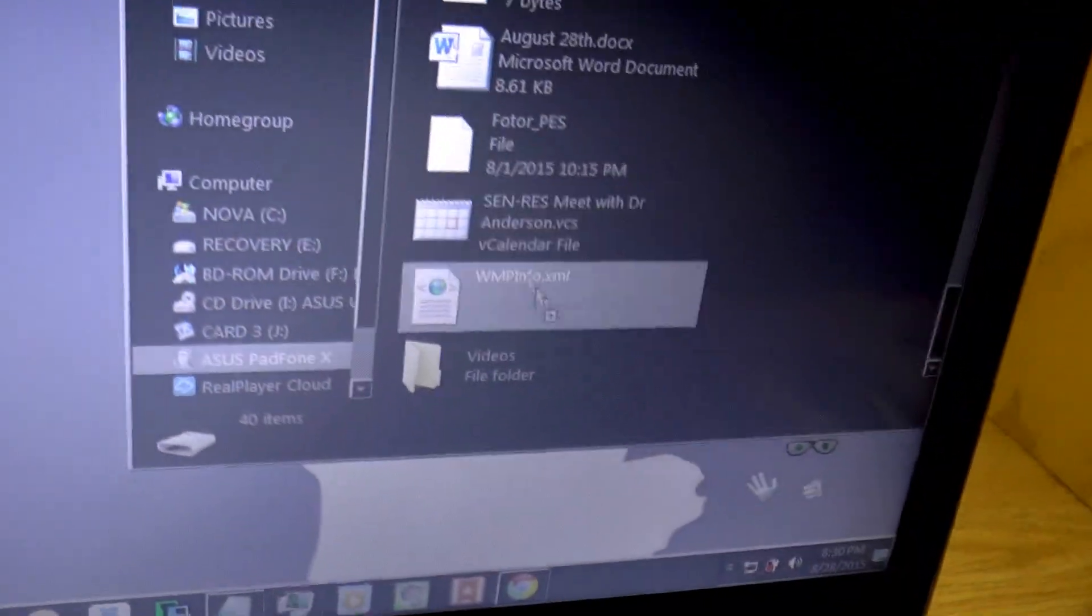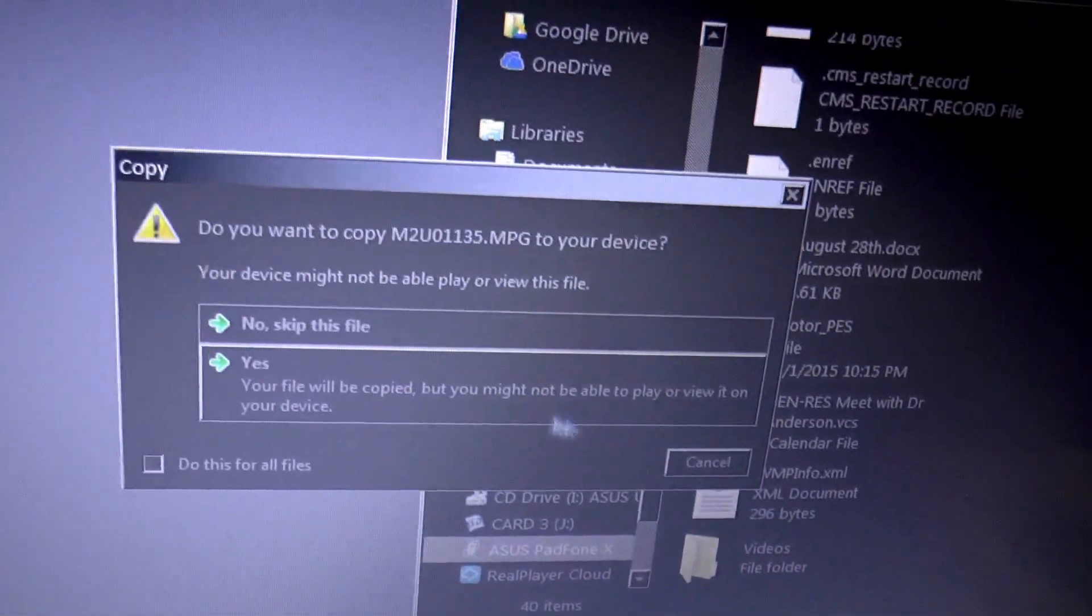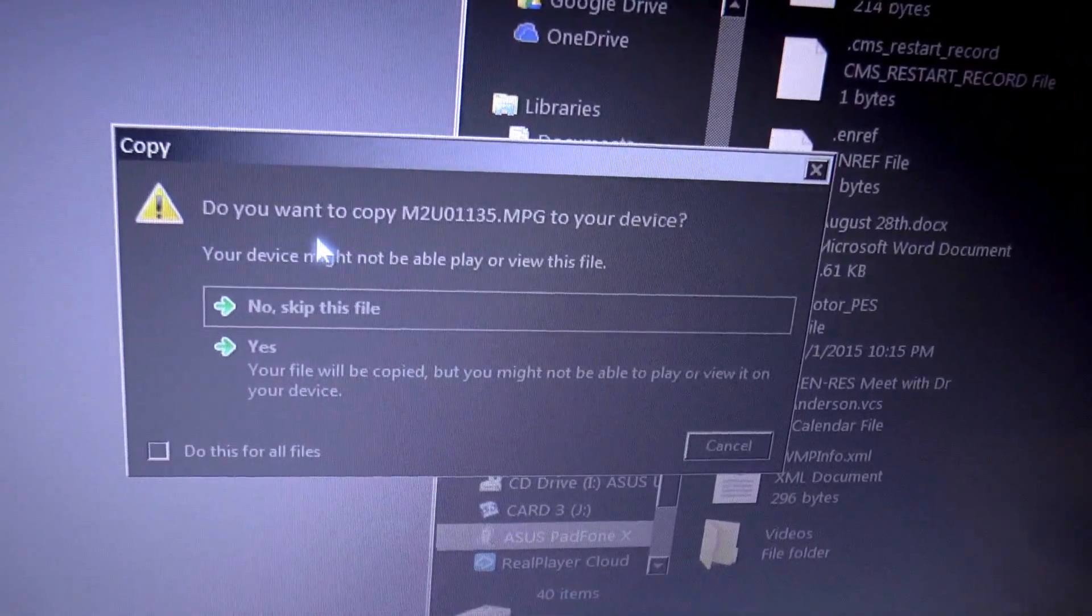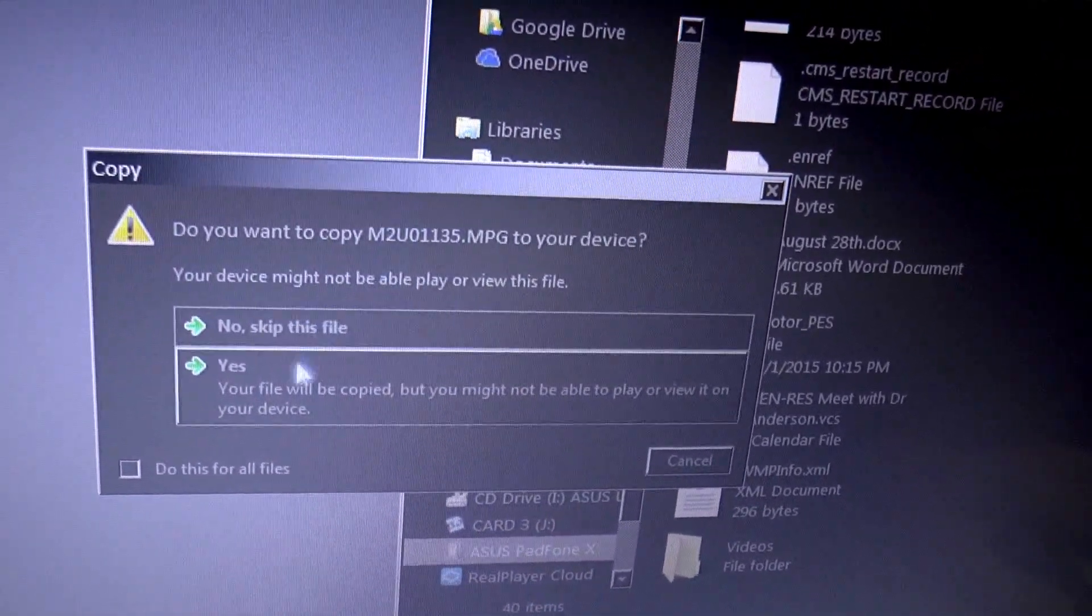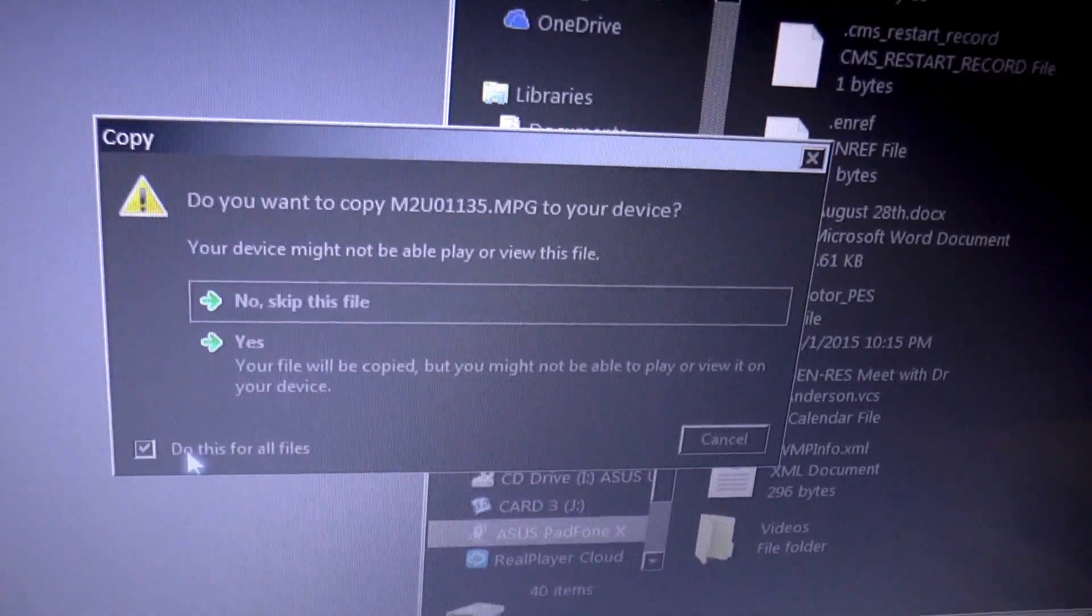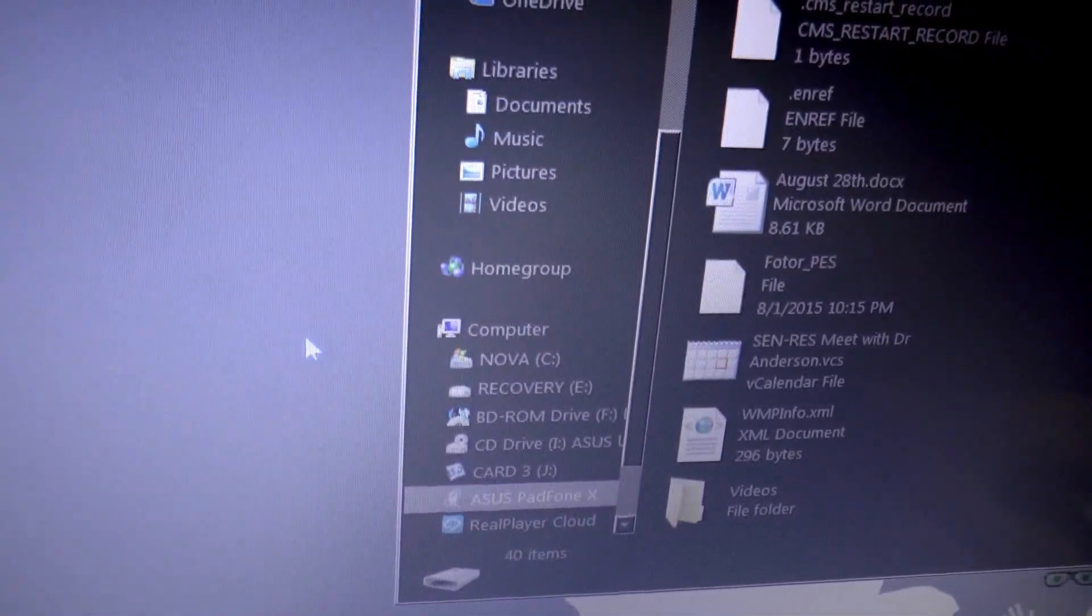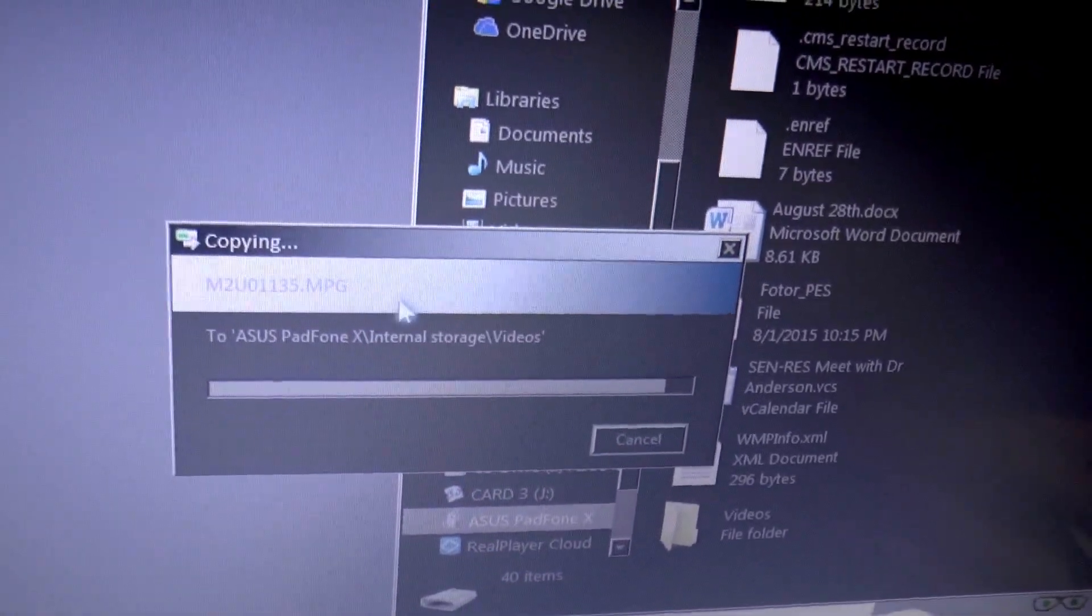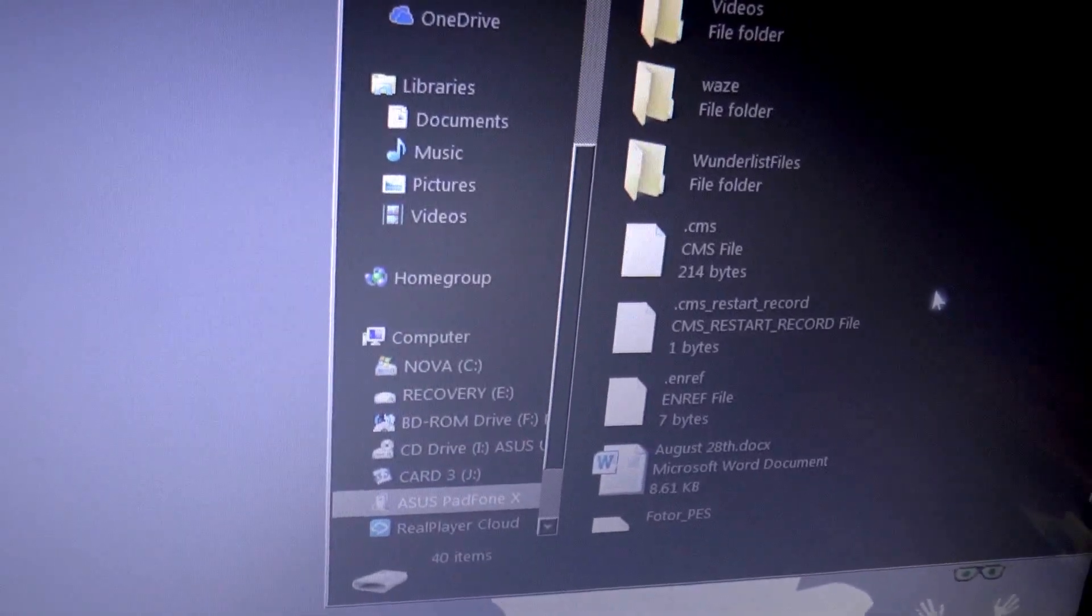So you take your video that you want, and you drag it over. You'll get this box that says, do you want to copy this, you might not be able to play it, or view this file. Click this box, and then click yes, because that doesn't really matter. You're going to be able to open the file with the right app.